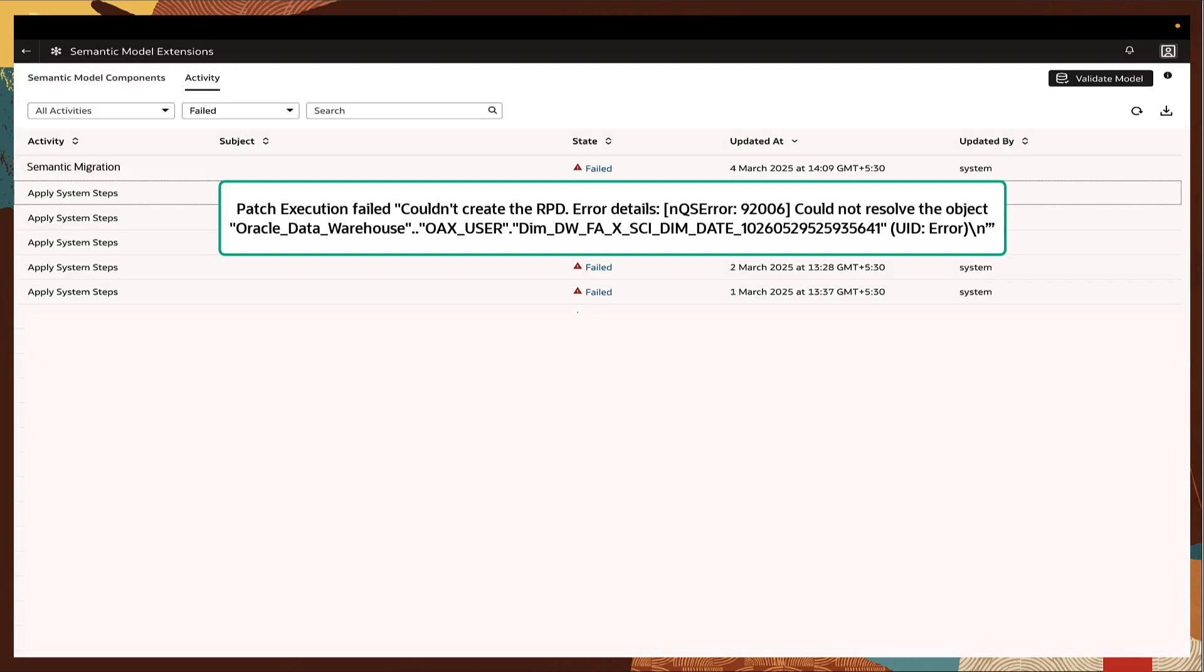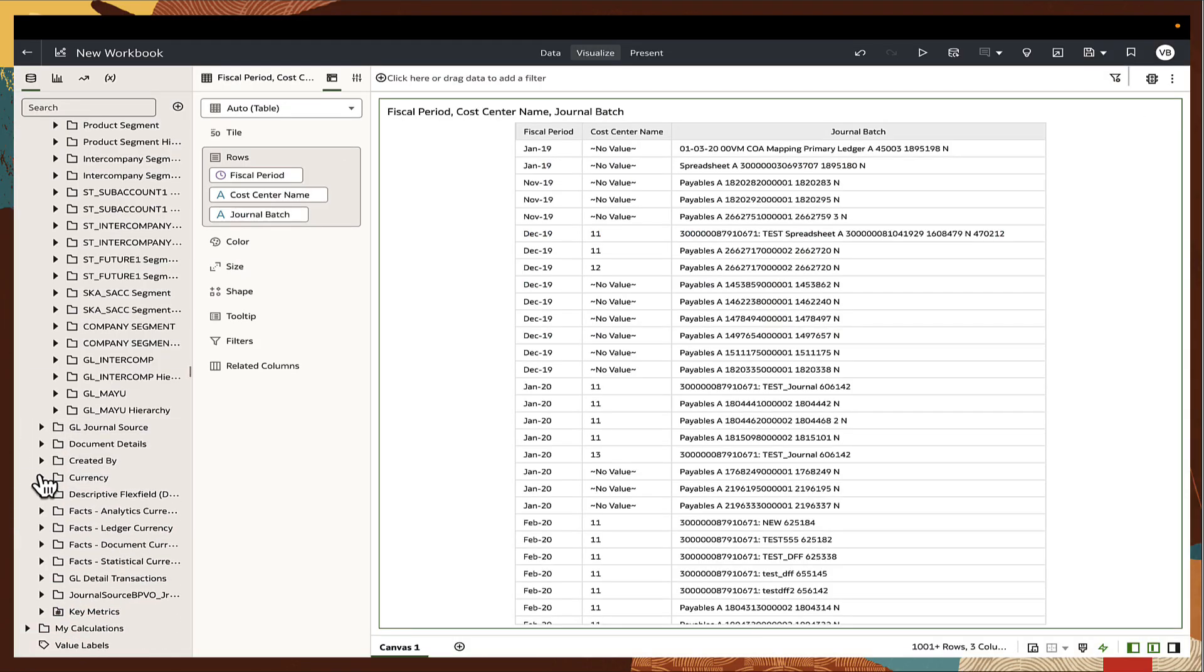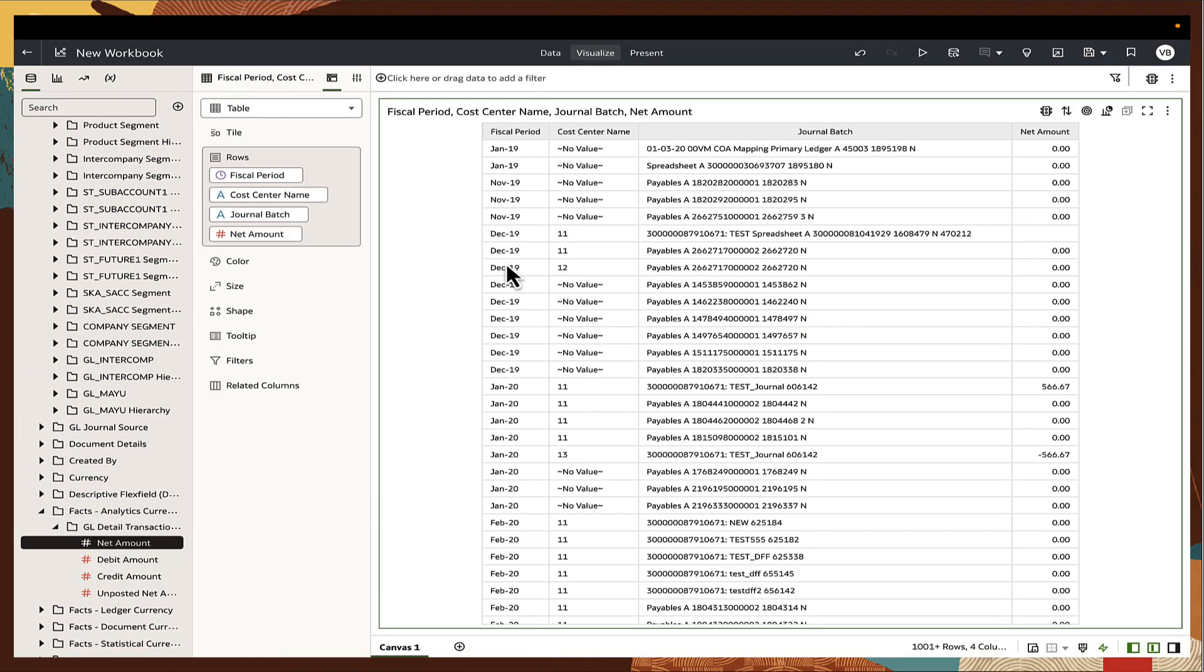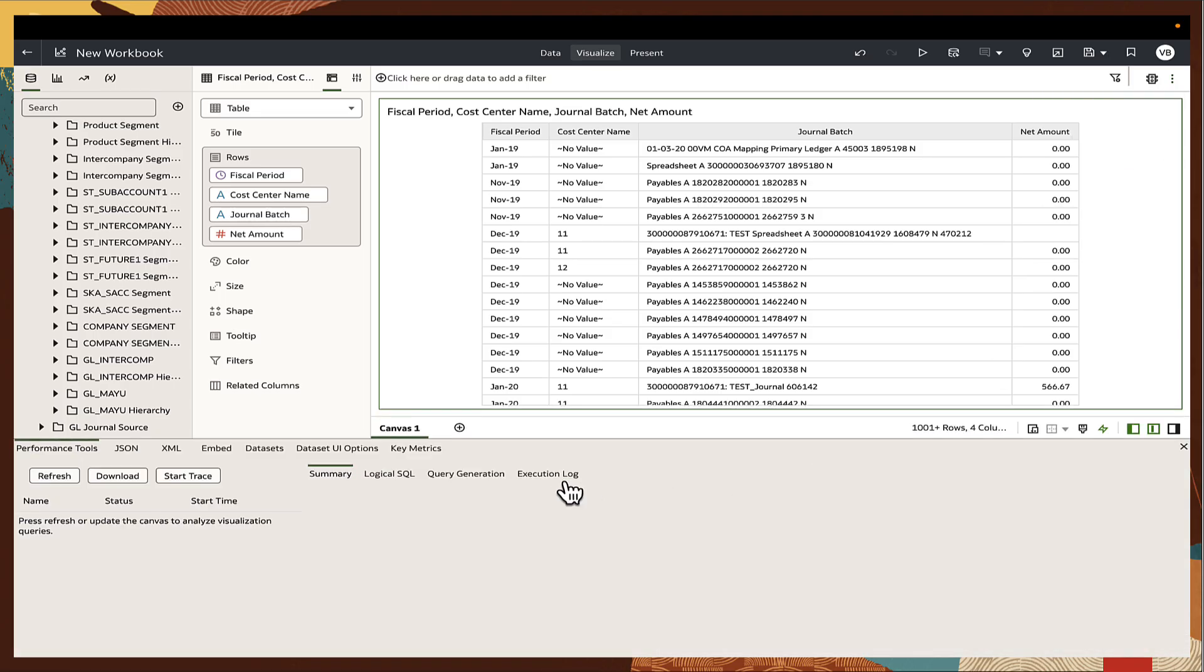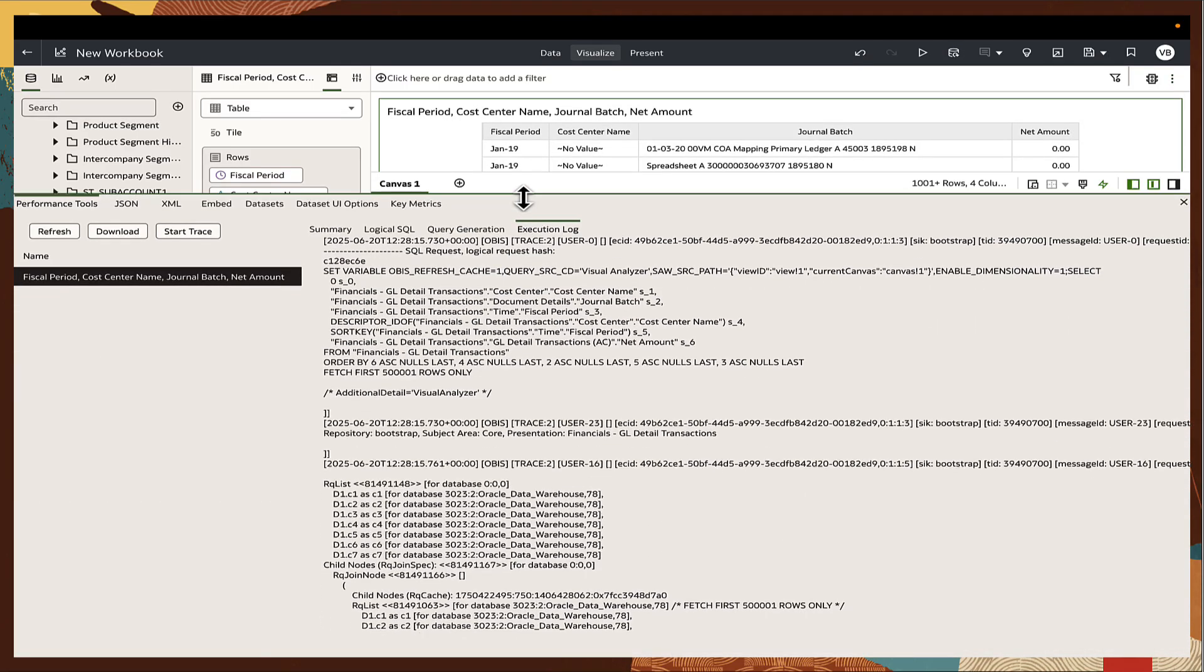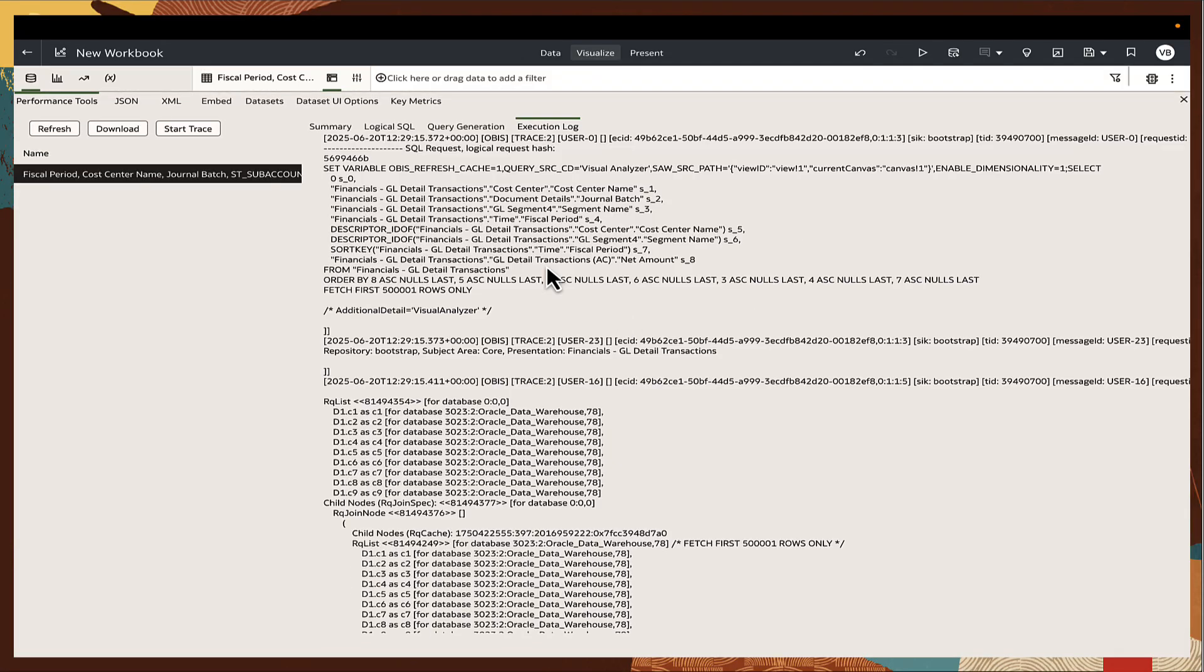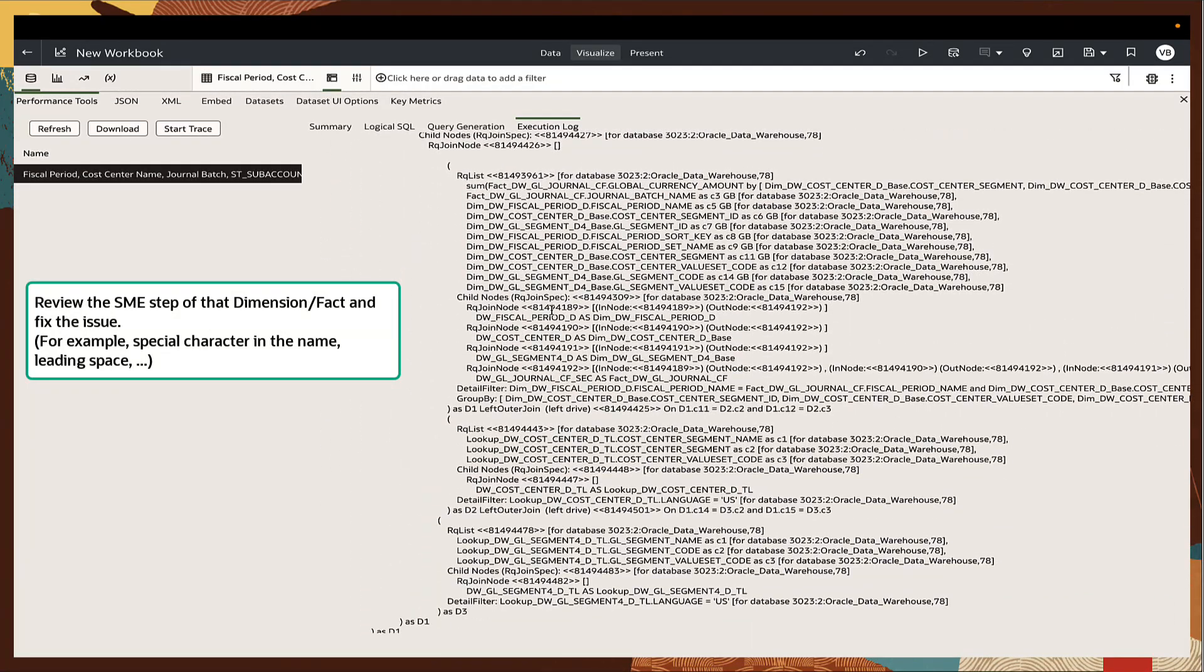If the migration activity fails with unresolvable object error, identify the step causing the issue by creating a test workbook using the problematic dimension and checking the execution log for the dimension alias. Repeat this for each subject area until the match is found, then review the related dimension or fact step to fix issues such as special characters, leading trailing spaces or incorrect keys and joins.